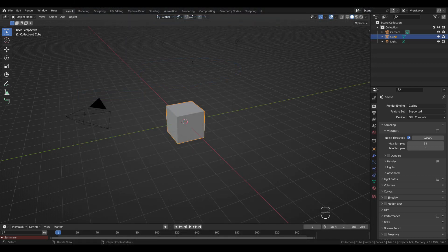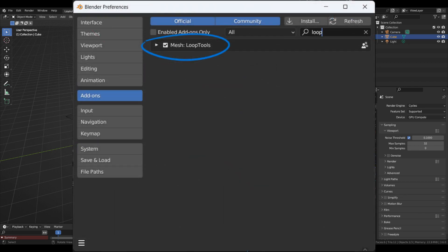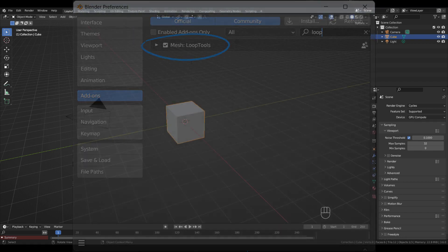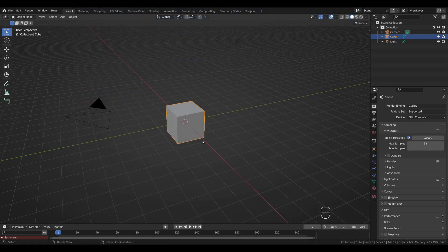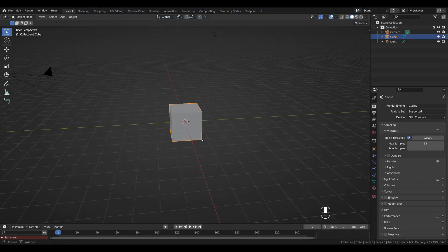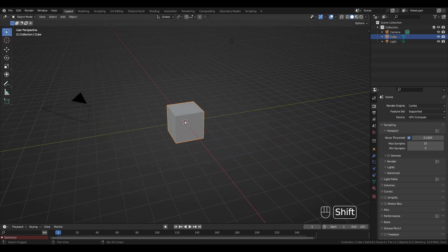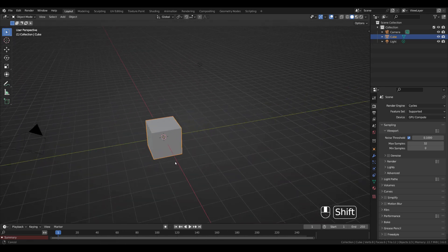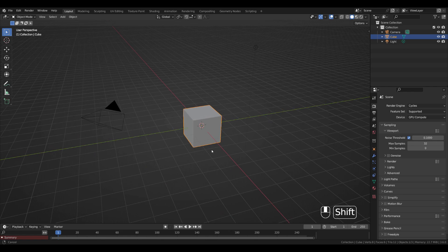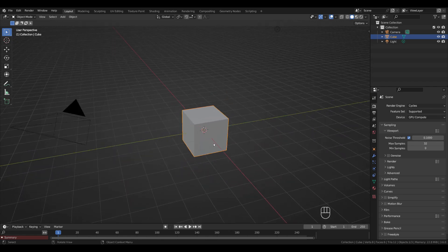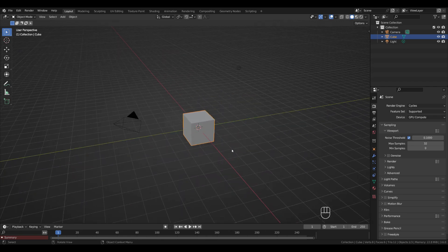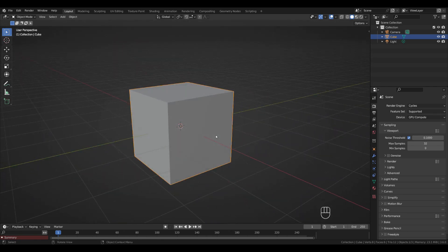Make sure Node Wrangler is on, and also Loop Tools. To navigate the viewport, click the middle mouse button to orbit. Shift-click the middle mouse button to pan around, and zoom in and out using scroll up and down. When you click an object and see a highlight around it, that means you're in Object Mode.